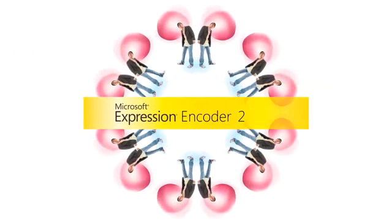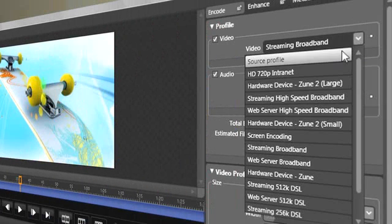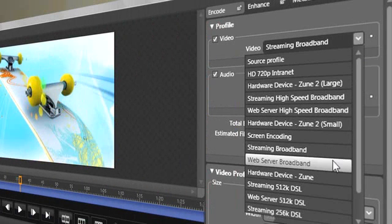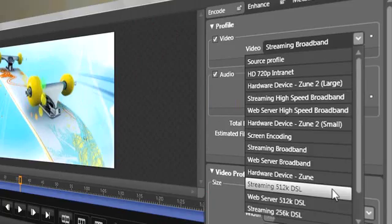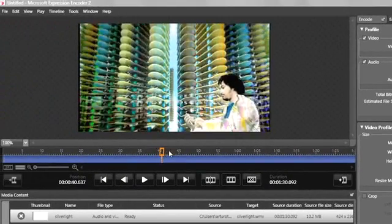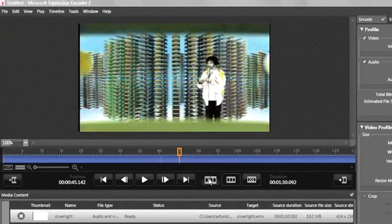Encode a wide array of video file formats with Expression Encoder 2, or stream live from webcams and camcorders. Make simple edits to video files and enhance your media with overlays and advertising.